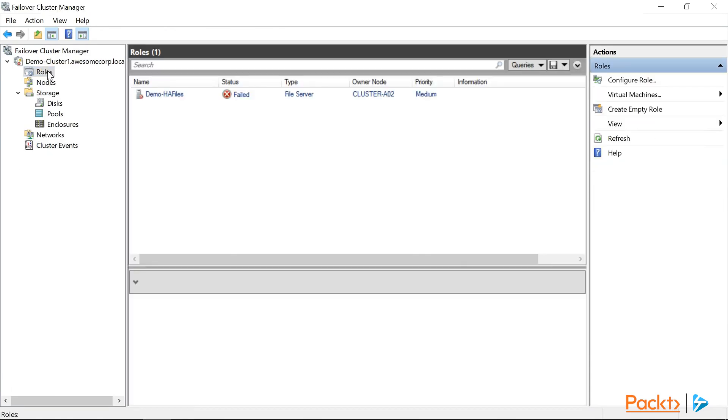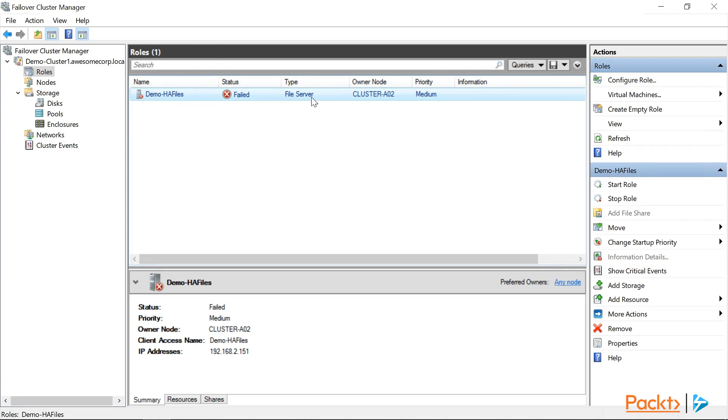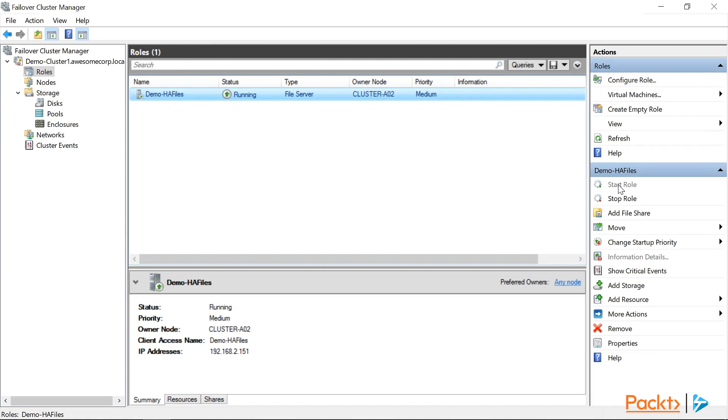So, we'll click back on Roles, and we'll select the Demo HA Files role, and click Start Role. Success! Our File Server role is reporting is running!